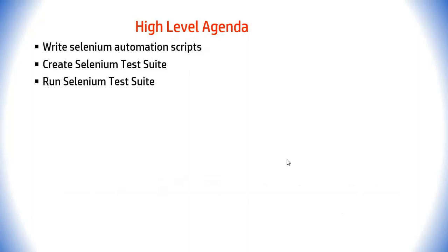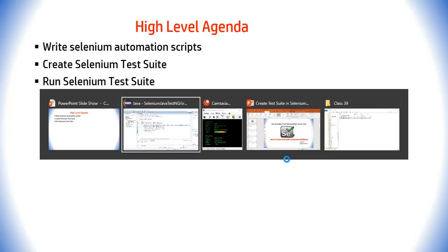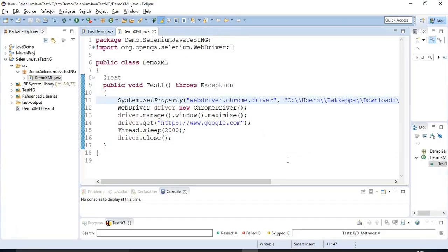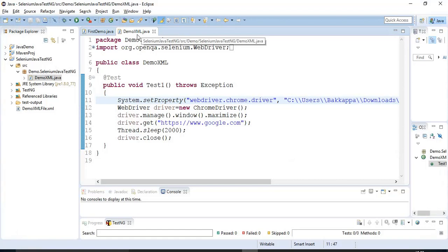Let us jump to the Eclipse IDE. This is the program I have created in the previous video tutorial. That is how to create and run the XML file manually.